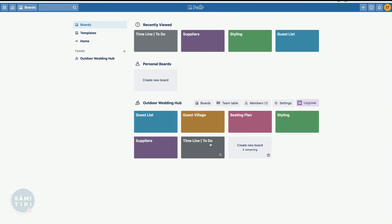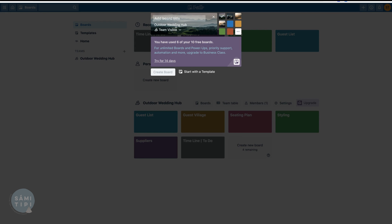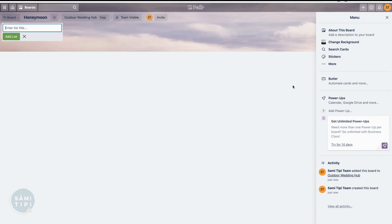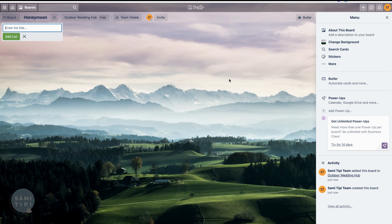To create a new board for something we haven't pre-created - let's say 'honeymoon' - hit 'create new board,' give it a title, and then change the background image. It comes with pre-loaded backgrounds. If you want to upload your own personal background that is part of an upgrade package, but the provided images are pretty nice, or you could go with a plain color.